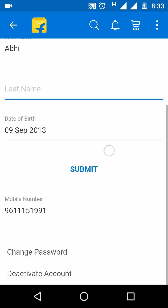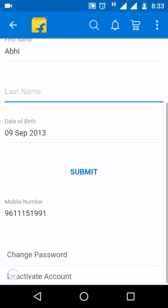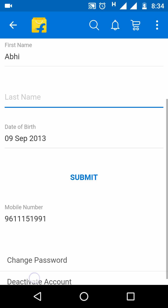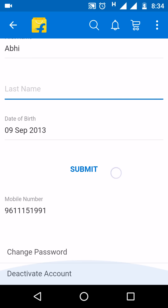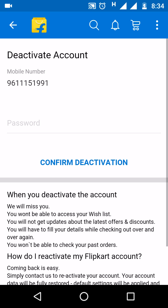Everything is there — just click on the 'Deactivate Account' option, which is the last option. Click on it and your account will be deactivated. Click on 'Deactivate'.